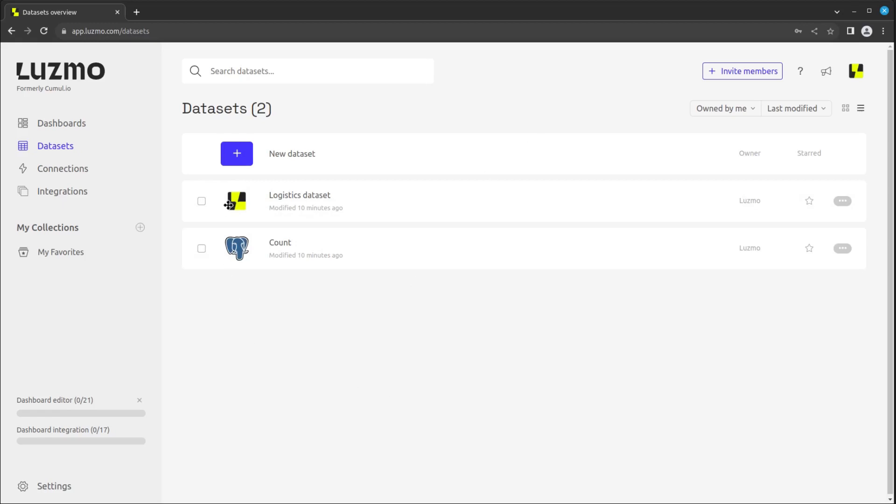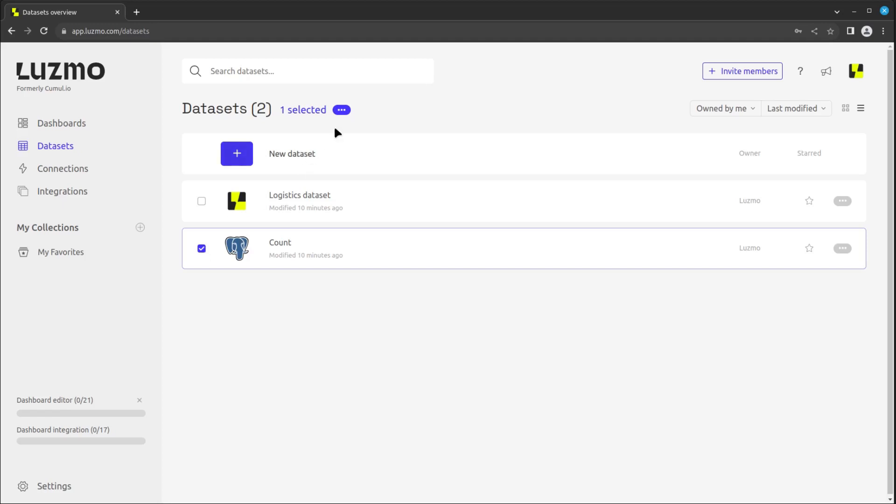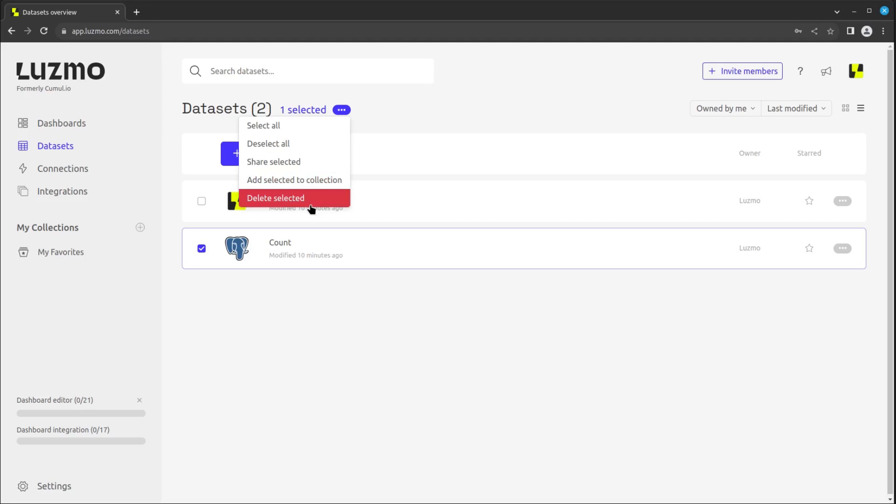The type of data source is indicated by the icon left from the dataset name. This one is coming from PostgreSQL. Here, you can also easily select one or multiple datasets for efficient sharing, adding to collections, or deleting. You can also mark datasets as favorites.